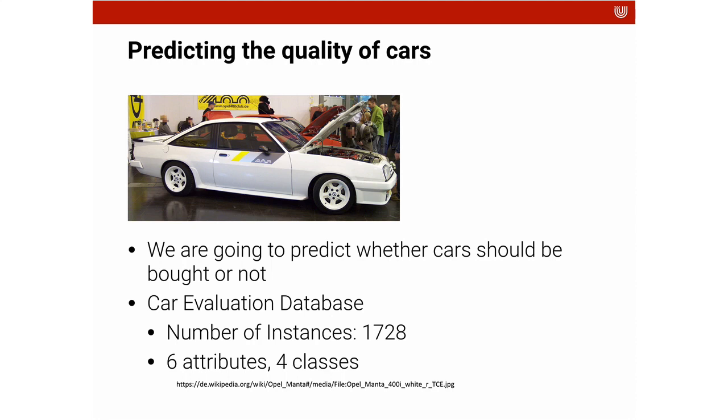What we're going to use for this is the so-called car evaluation database, which has 1728 instances. So it's information about 1728 different cars. And for each car we have six attributes and four classes.